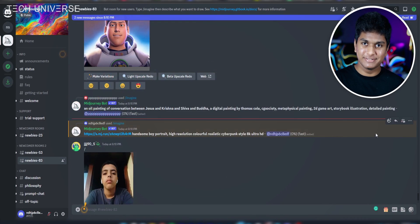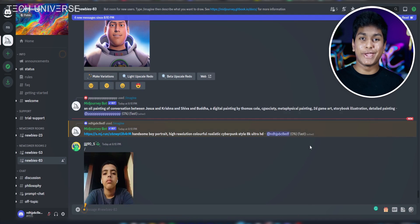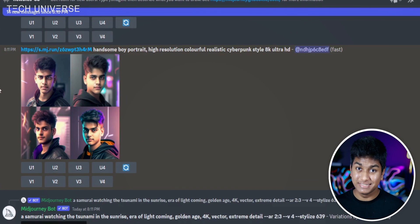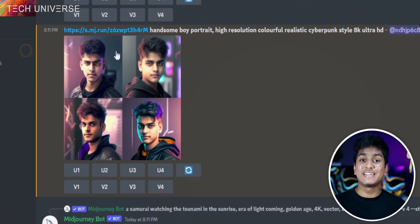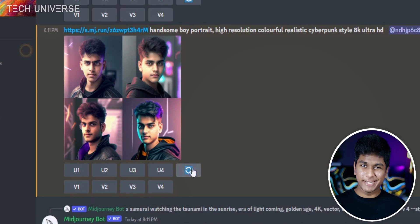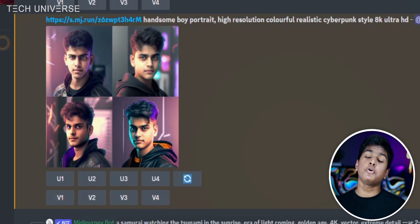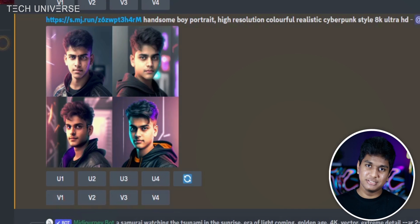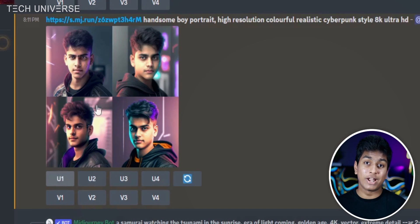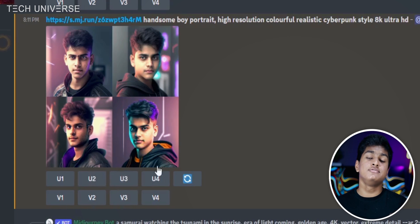After submitting, you need to find your image, but you can easily find it because it is highlighted in yellow. Scroll and find it. After it is processed, you can see four different images. If you're not satisfied, you can recreate them by pressing the reprocess button. There are two rows of four squares — the first row is the upscaled, meaning final images. To upscale the first photo press U1, or to upscale the third photo press U3.